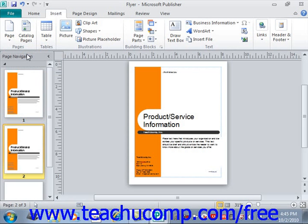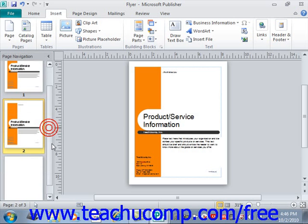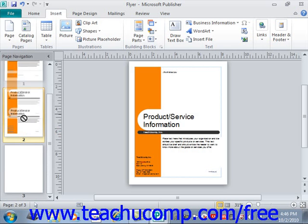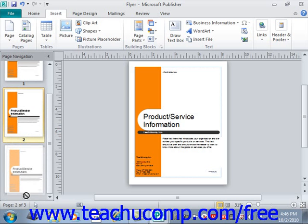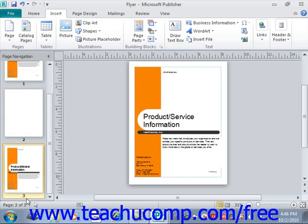If you wish to move the duplicate page to a new location within your publication, you can simply click and drag the page shown within the navigation pane to the desired page location and then release it when it's in the correct position. As you click and drag, you'll see a dark thin line appear between the existing pages so that you'll be able to tell where the page will insert itself when you release the mouse button. Scroll down, click on the page, and drag it down until you see that small thin line appear, then release it to move the page.